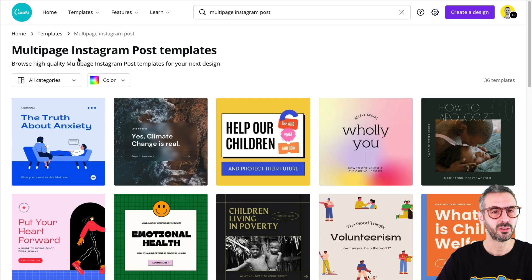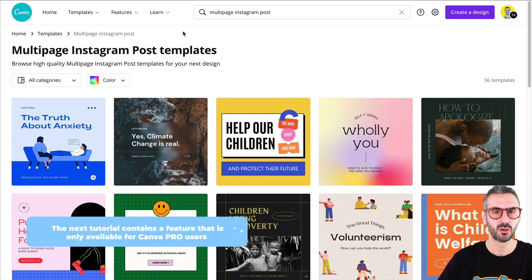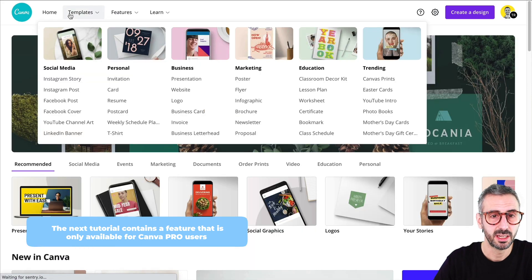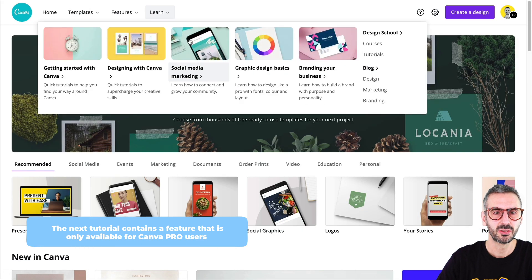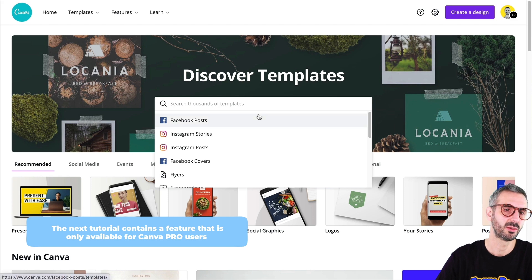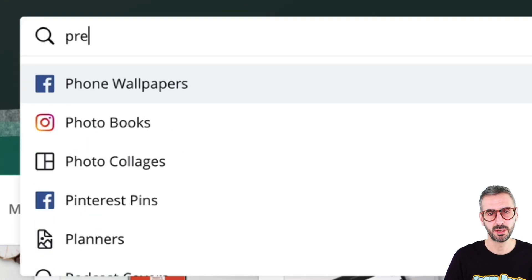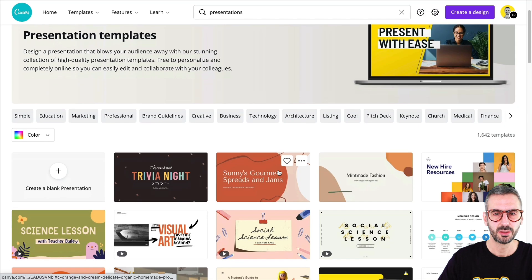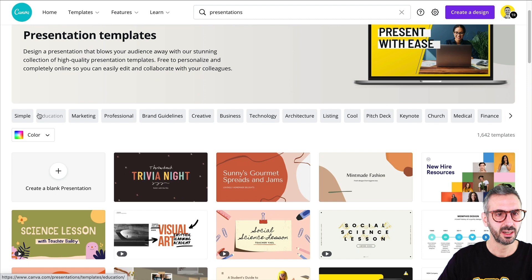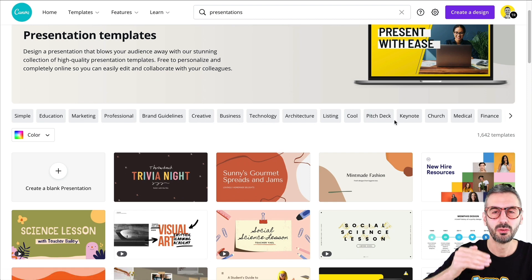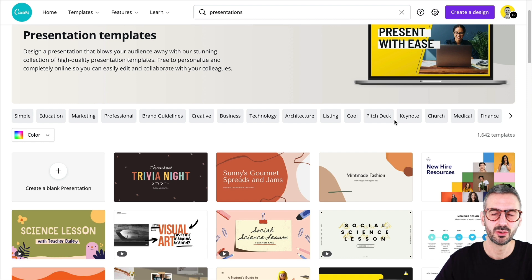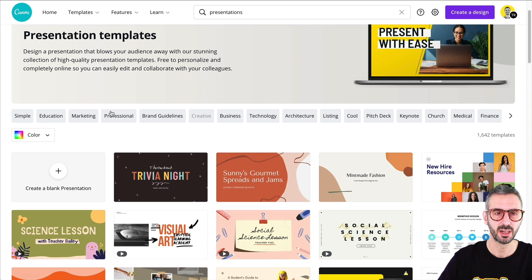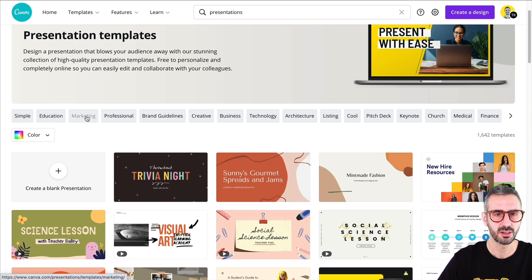There is a pro tip for you to kind of expand the field of what's possible in terms of multi-page post for LinkedIn or for Instagram. And that pro tip involves a pro feature. So let me show you what I'm talking about. I'm going to go back to my templates page right here. Instead of searching for multi-page Instagram post, I'm going to just simply search for presentation. I will get to this page right here and I have multiple sub menus here that allow me to filter my search a bit deeper.